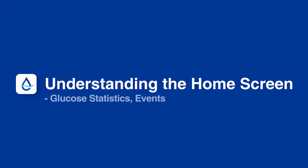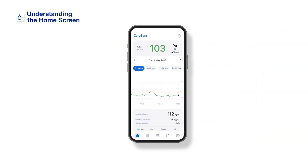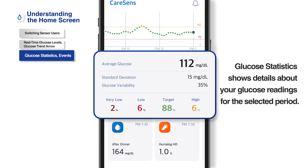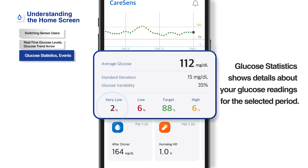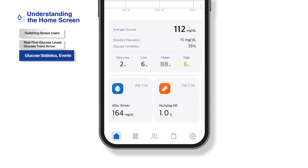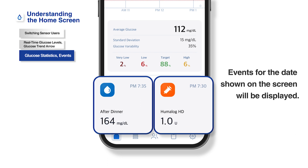Understanding the home screen. Glucose statistics, which display glucose levels during the selected chart period, are shown below the glucose chart. Events for the display date will appear below the glucose statistics, listed in descending order of recency.